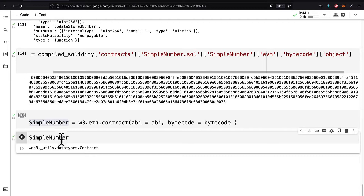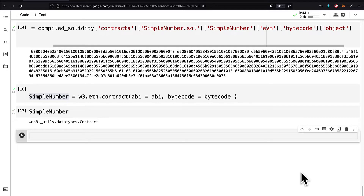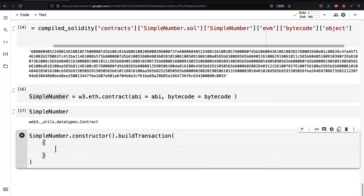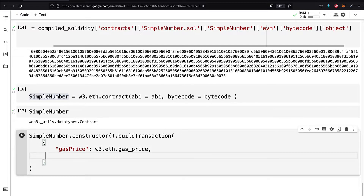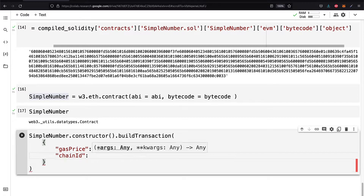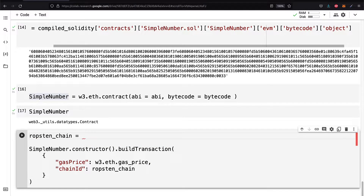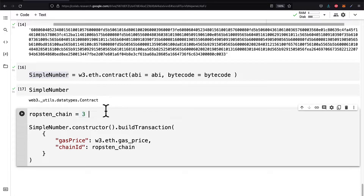I'm going to create a new code cell and call SimpleNumber.constructor, which means I'm deploying it. I also have to build a transaction because I can't deploy it for free — I have to transact that deployment over the blockchain. I'm going to set the gas price using web3.eth.gasPrice, the current price for a transaction. The chain ID is three, which is the Ropsten chain. If you're using the mainnet that would be chain ID one; other networks have different chain IDs.